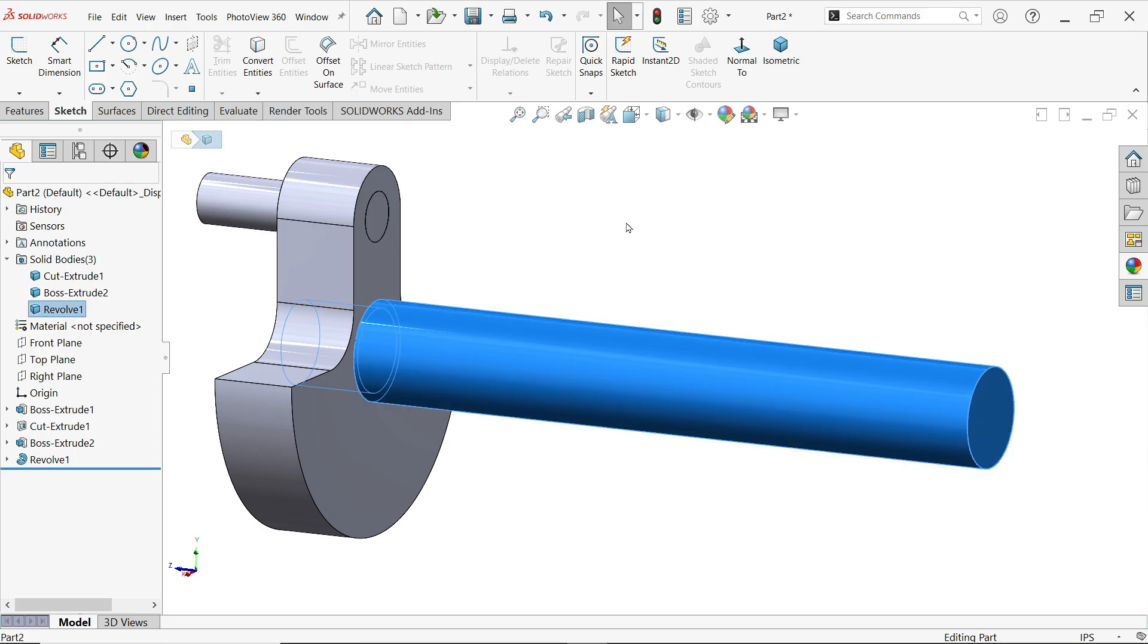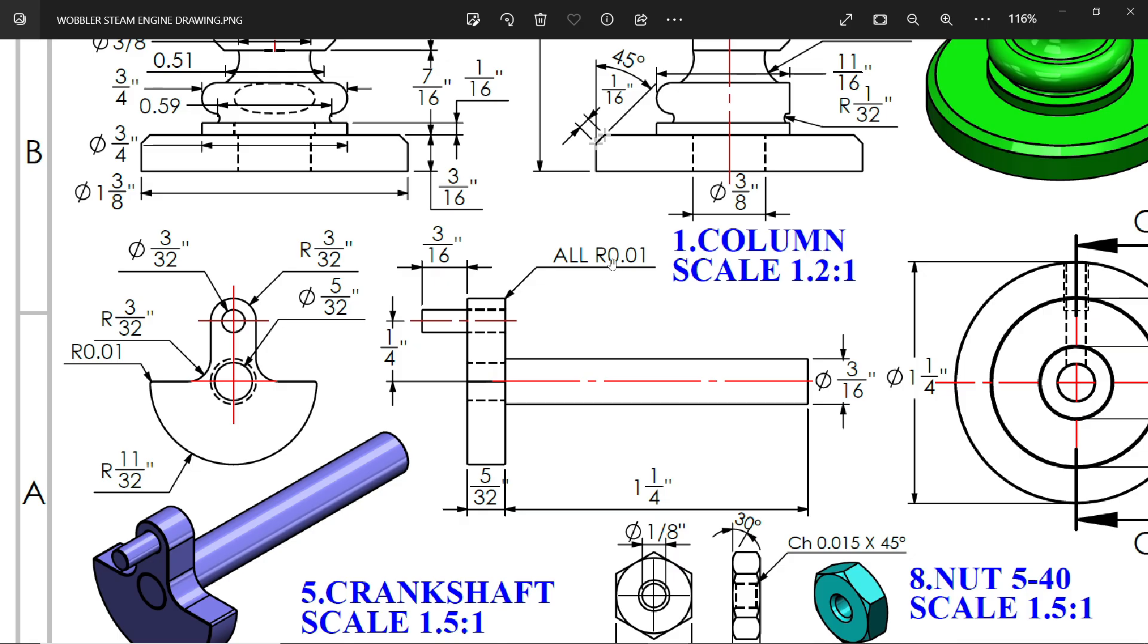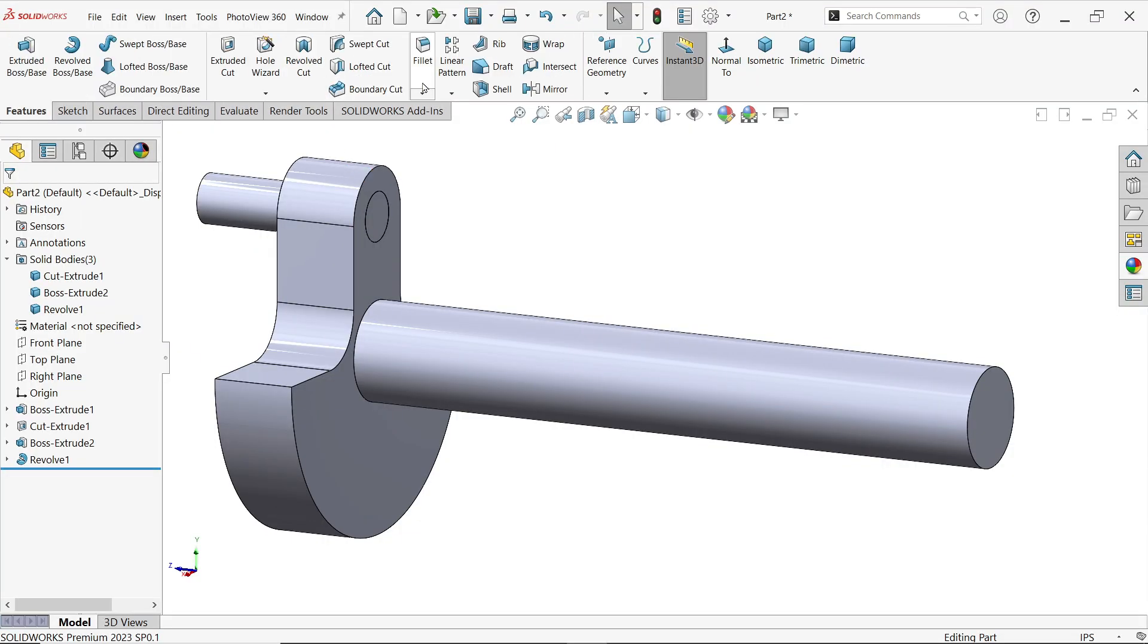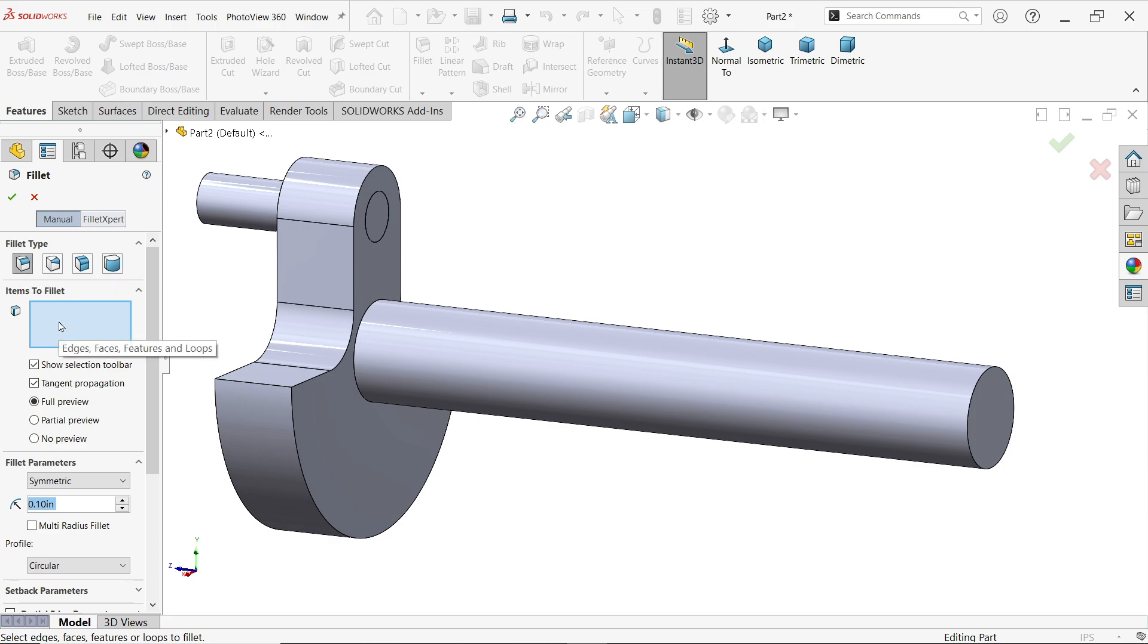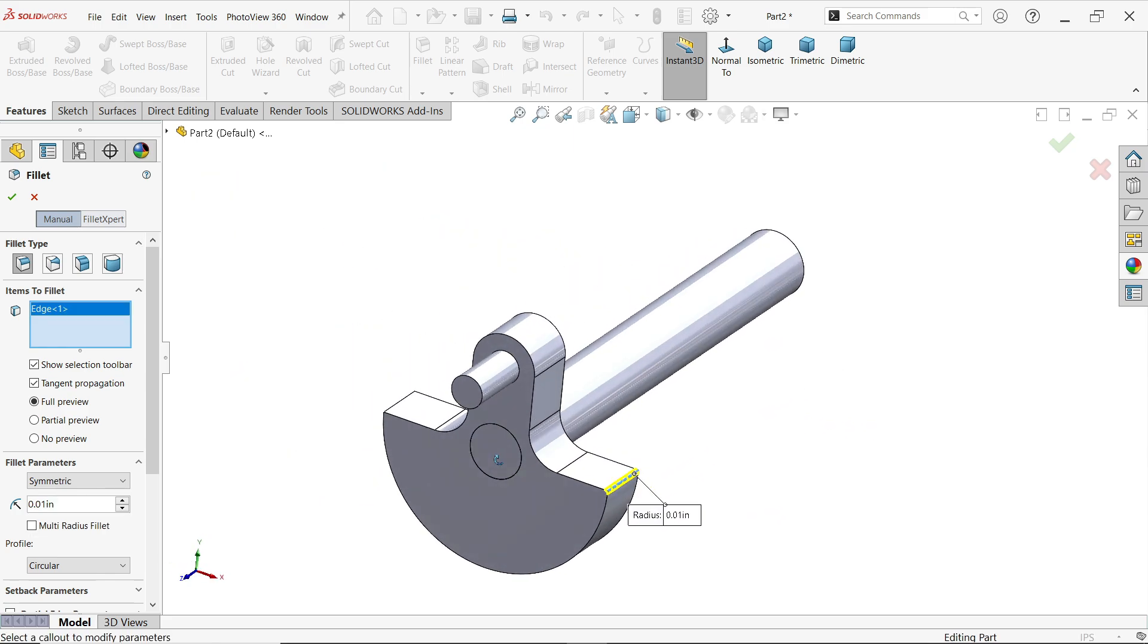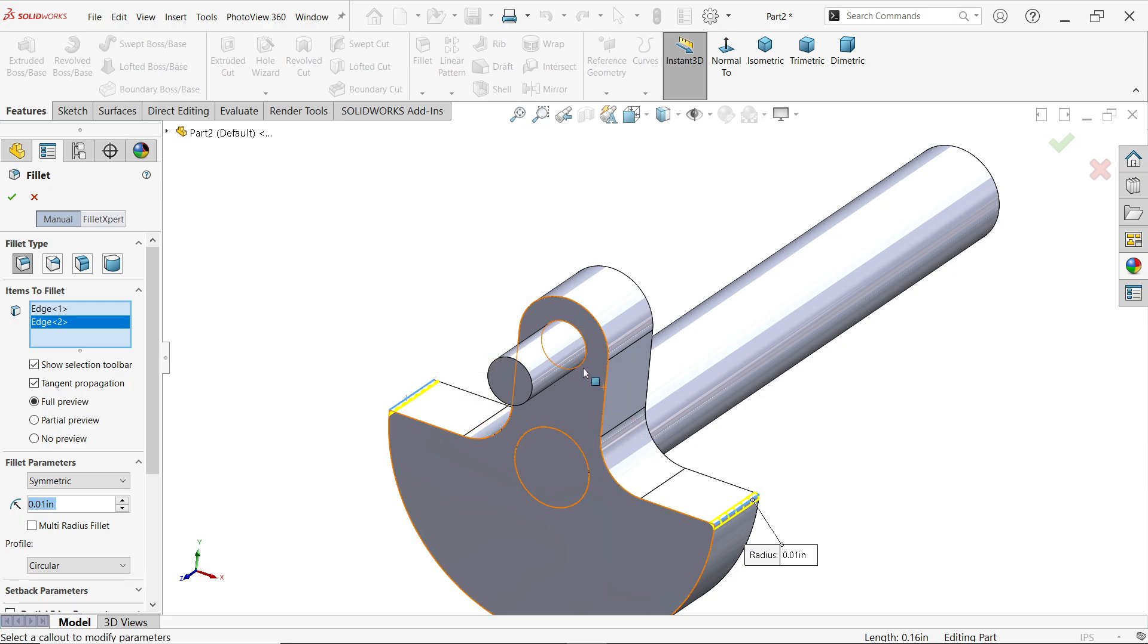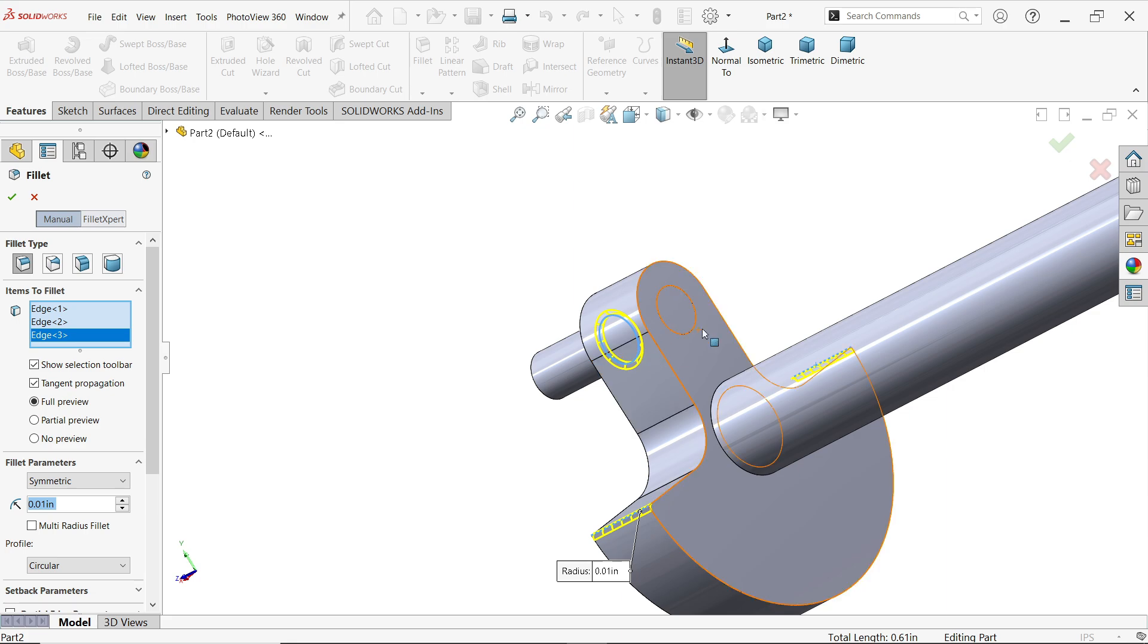There is a fillet, 0.01, 0.01 all the flanges. Even if you see in detail. Now activate fillet. Fillet type constant size. Before going to select any edge or face, I am going to fillet parameter symmetric, and here put radius 0.01, and I am going to select these two corners first.